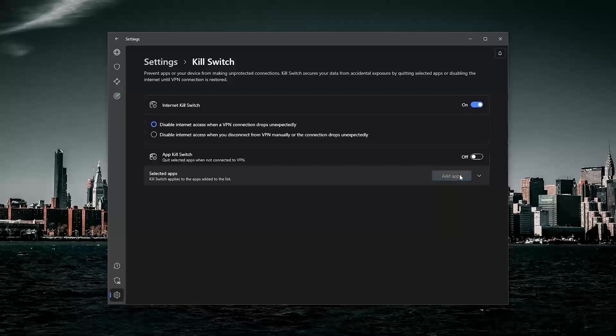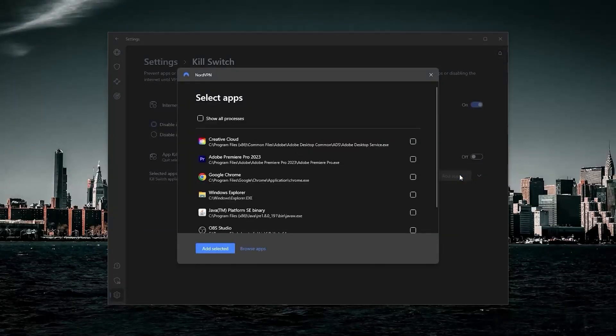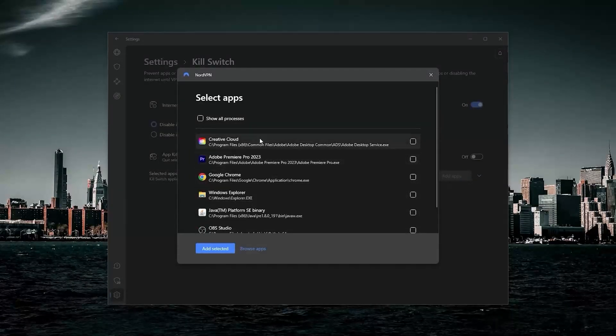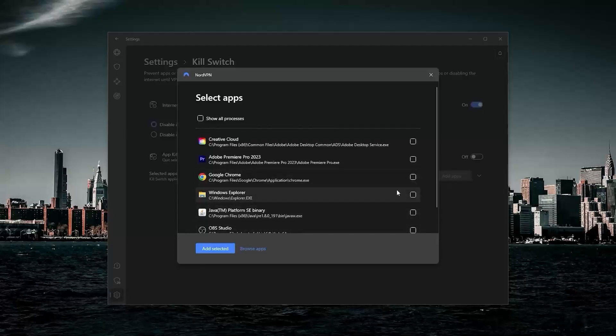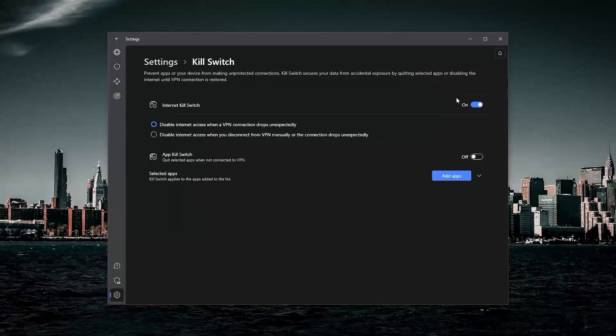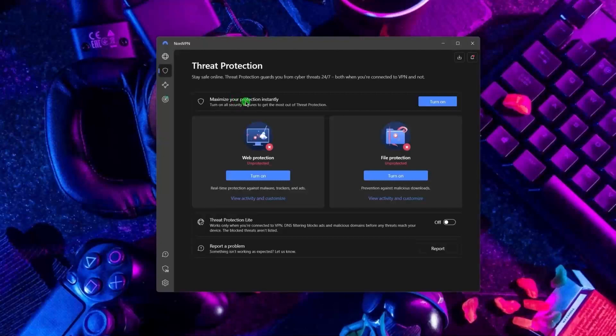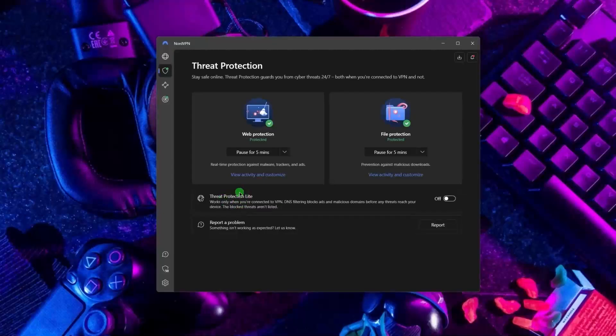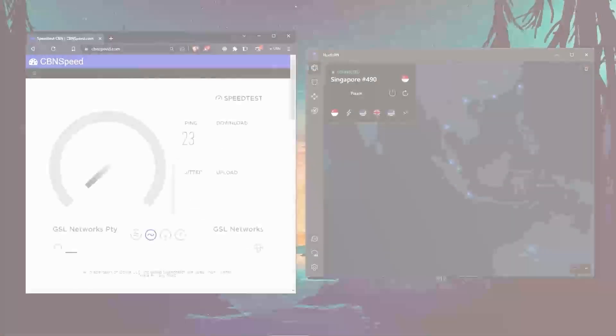Next up we have NordVPN, which offers the most value for the money out of these three VPNs. It's got some bonus features that make it a little more than just a simple VPN. Such features include threat protection, which blocks ads and malware-ridden websites, and also protects your device from harmful files.